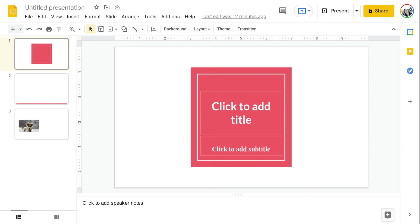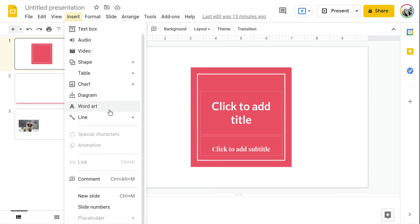Now the placeholder option is located under insert and then if you scroll down to the bottom you'll see placeholder.